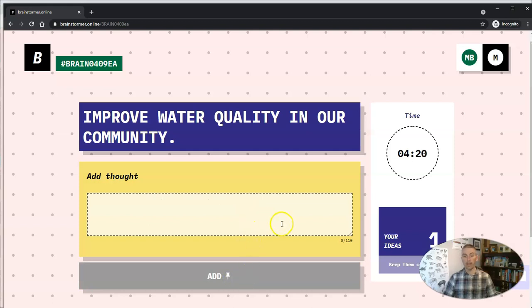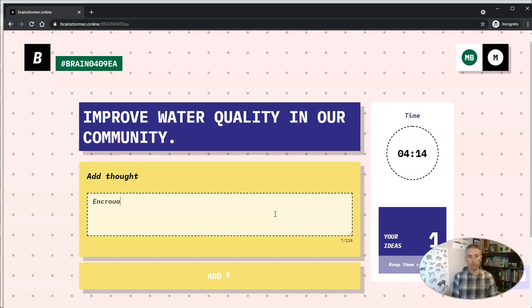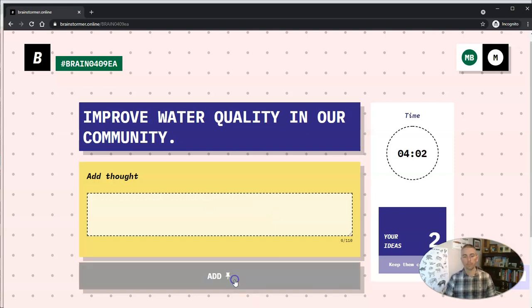And he can add another one if he wants. Let's say, encourage people to recycle wastewater. And add that one in.